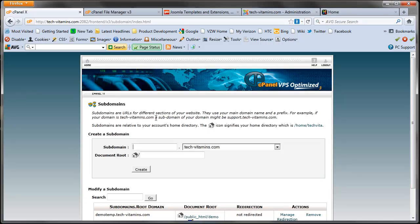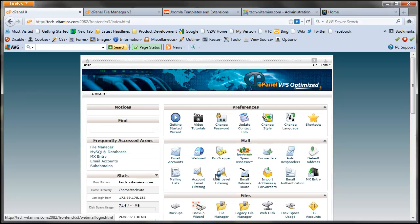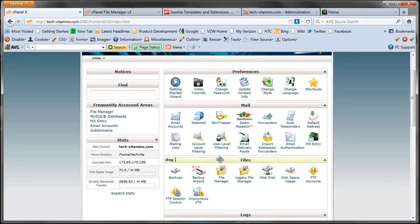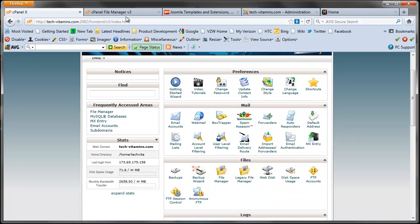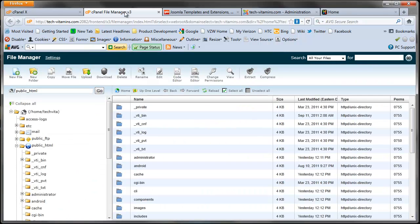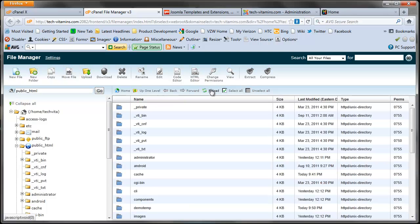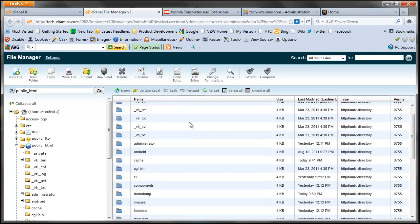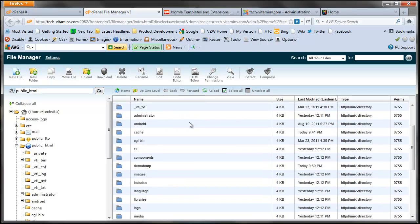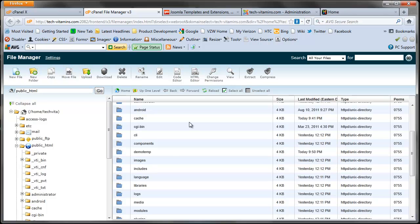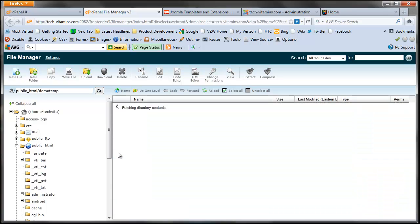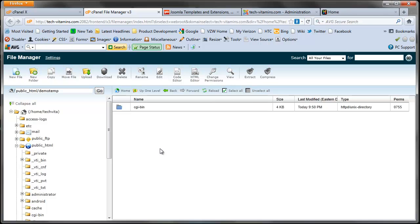It's automatically going to put it in the public HTML demo temp and it has been created. So now what I'm going to do is go into my files in my file manager which I already have opened in another tab, and refresh my folder. You see that we have a demo temp folder here.